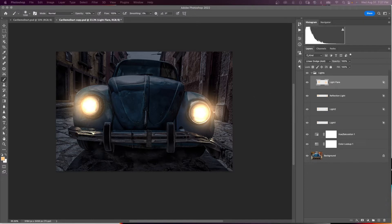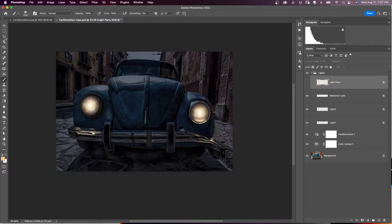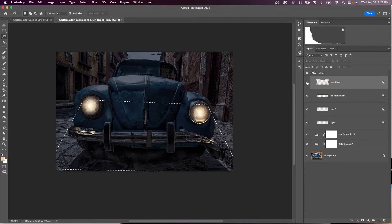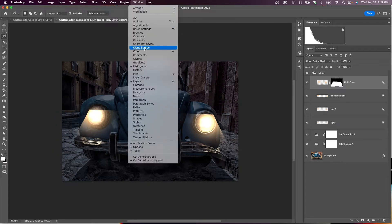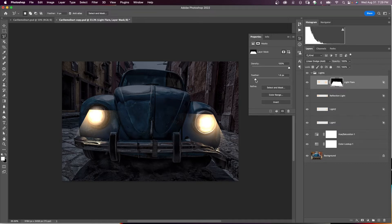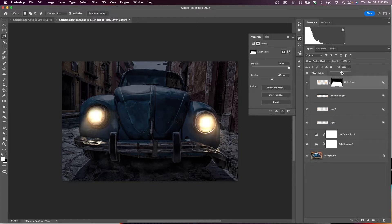To draw a shape for the flare coming down to the street matching the direction of the headlight — kind of wide and pointing down — turn off the Light Flare layer, use the Polygonal Lasso tool to draw a selection downward, then make the Light Flare layer visible again and give it a layer mask. Click the layer mask and in Properties, increase the feathering. Then change the Fill (not opacity) to about 40%.